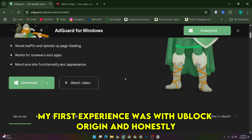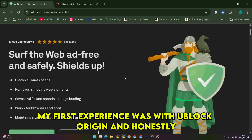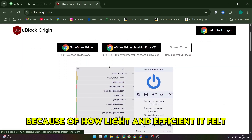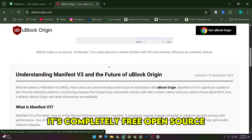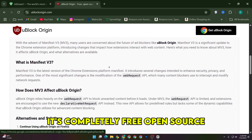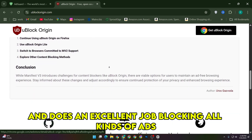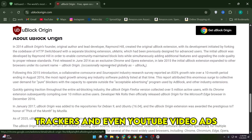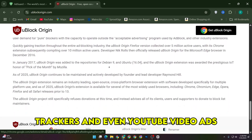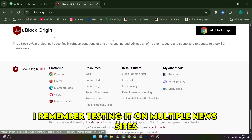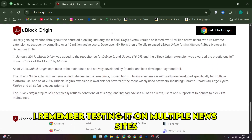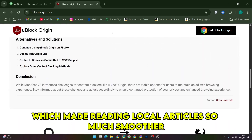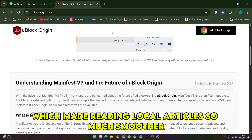My first experience was with uBlock Origin and honestly it hooked me because of how light and efficient it felt. It's completely free, open source, and does an excellent job blocking all kinds of ads — banner ads, pop-ups, trackers, and even YouTube video ads. I remember testing it on multiple news sites and loved that it could bypass soft paywalls, which made reading local articles so much smoother.